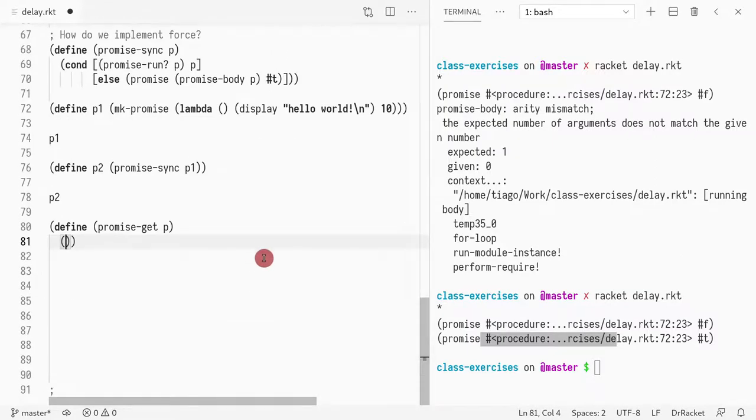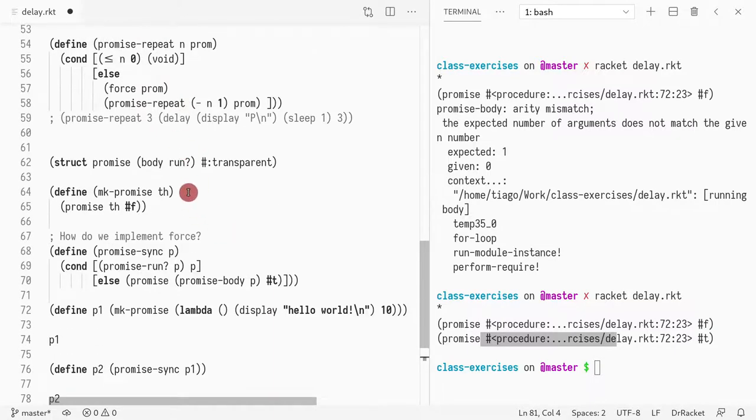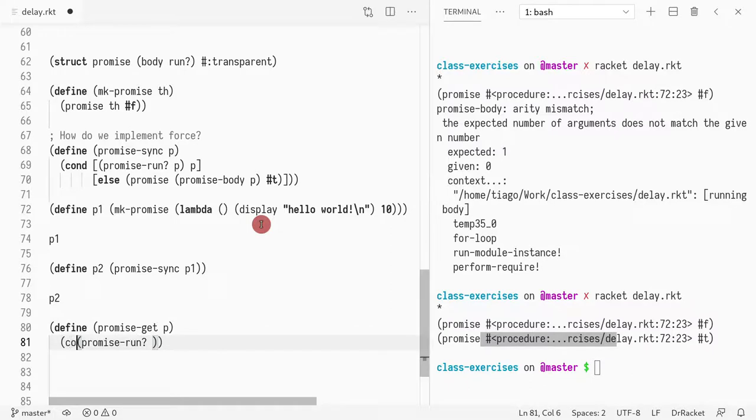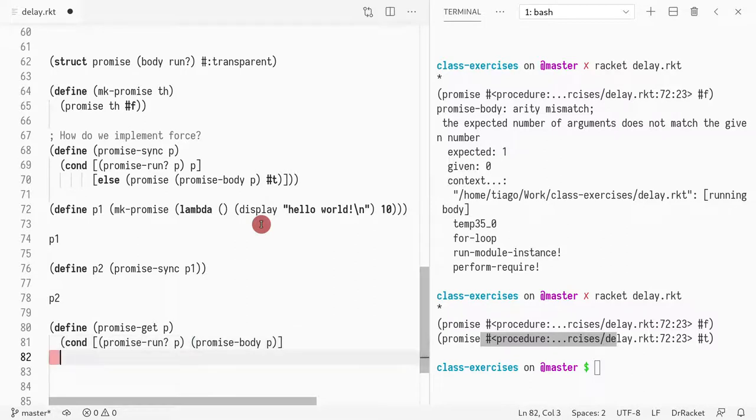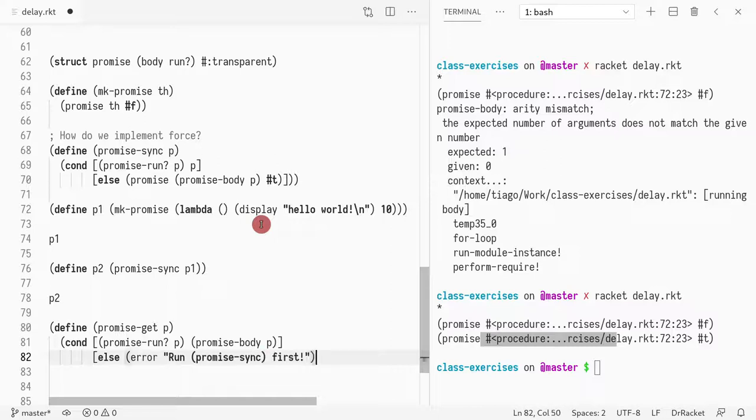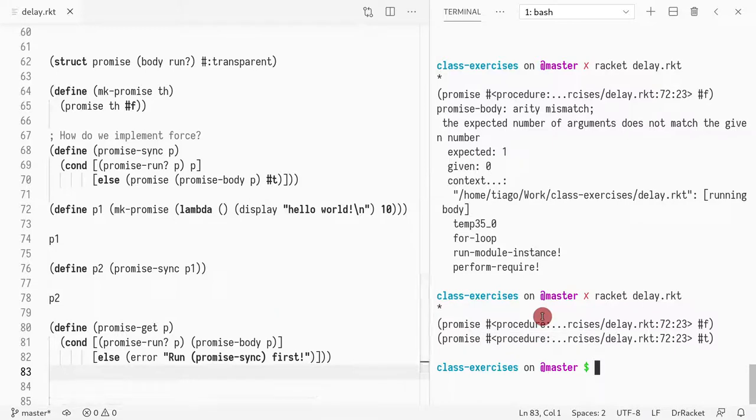So then what should get do? Well, get should return the value, but only if it hasn't, if it wasn't executed. So first thing I need to check is run. So I need to do a conditional. And if the promise has run, then I return its value. So I do promise body of P. Otherwise, the promise has not run and I need to throw an error and complain run promise sync first. So in order to call get, you first need to have called promise sync first.